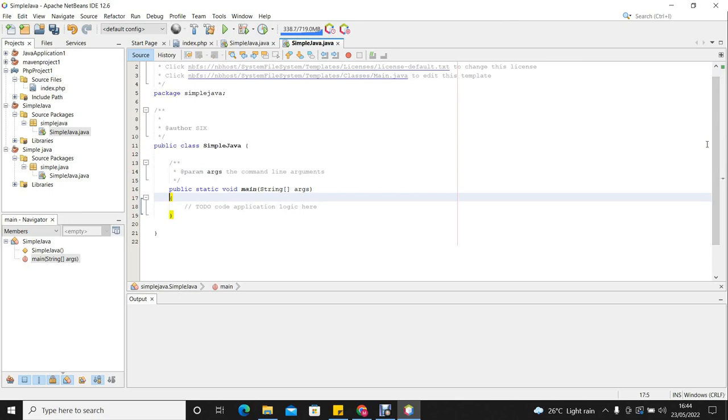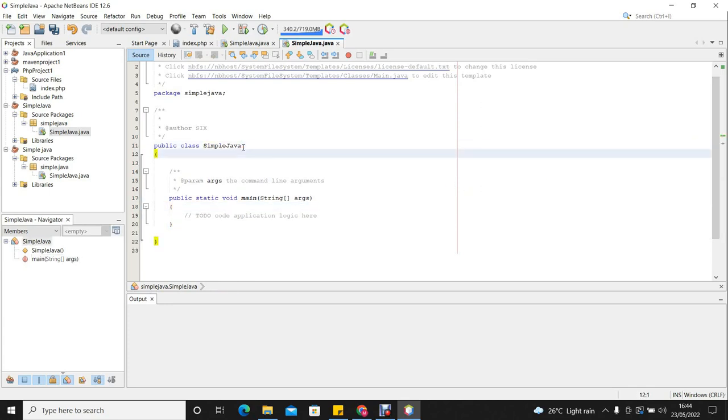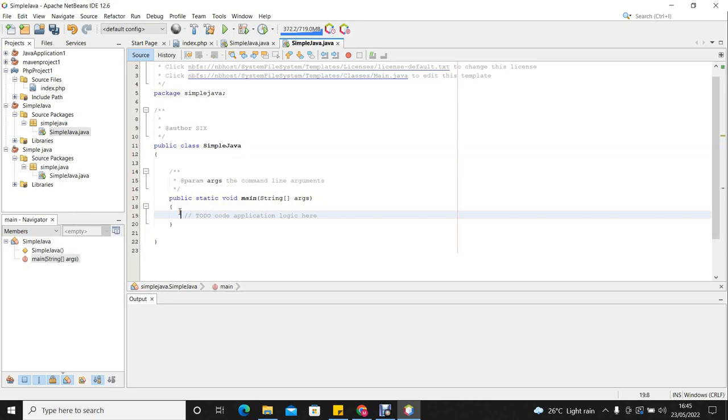As I had said earlier, the Java program or system starts executing from the main method. So it is in the main method that we are going to write the statements that are going to be executed by our Java program.